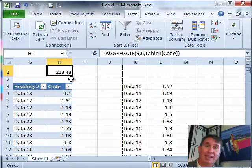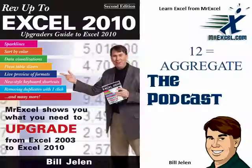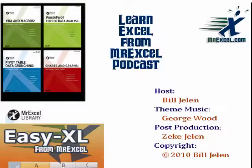Nice new function in Excel 2010. I want to thank you for stopping by. We'll see you next time for another netcast from MrExcel.